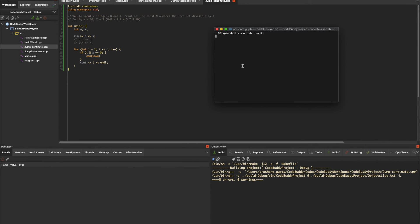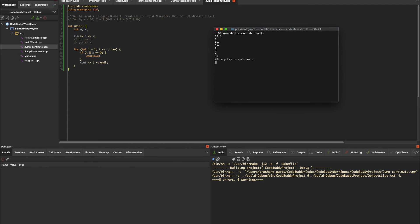If n is 10 and x is 3 like in our sample run, the output is correct. We have 1, 2, 3 skipped, 4, 5, 6 skipped, 7, 8, 9 skipped, and 10.